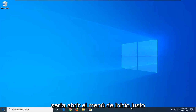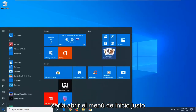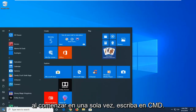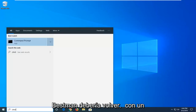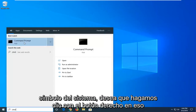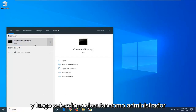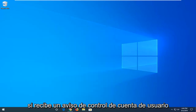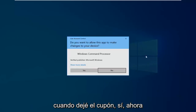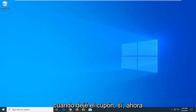First thing I'd suggest would be to open up the start menu, just by clicking the start button one time, and type in CMD. Best match should come back with the command prompt. You want to right click on that and then select run as administrator. If you receive a user account control prompt you want to left click on yes.